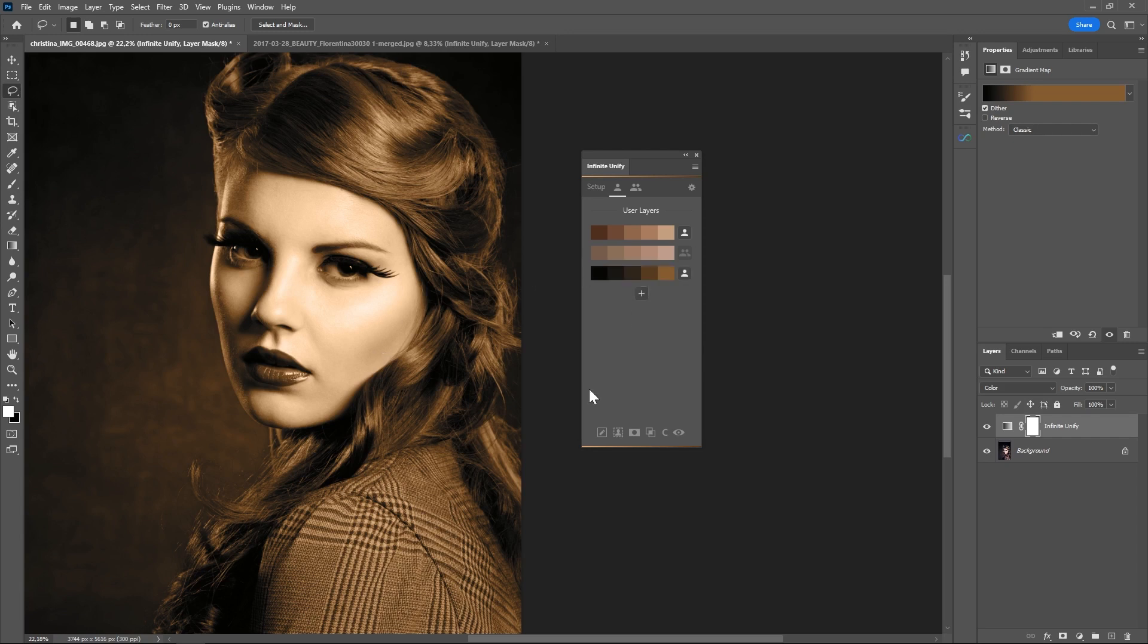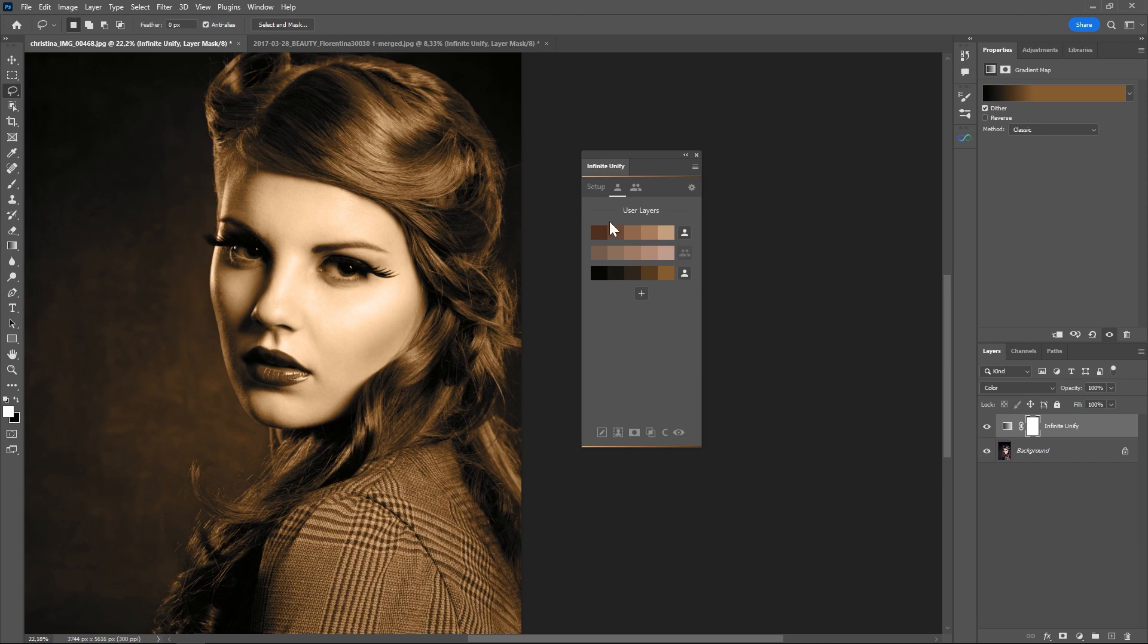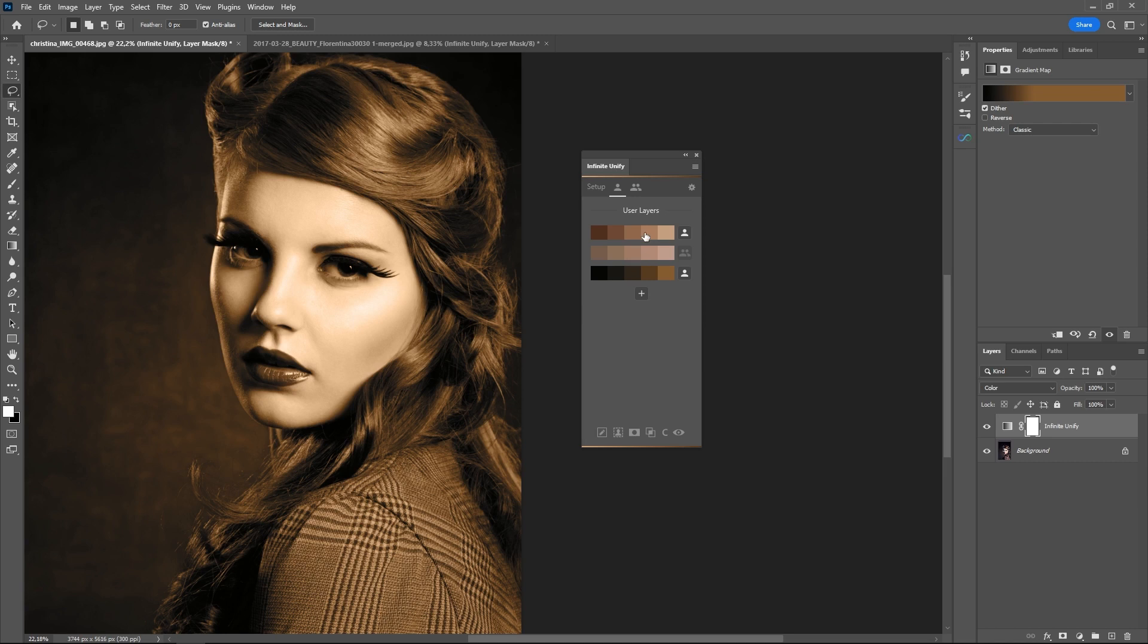One quick note: these gradients are automatically saved online, so that means if you use Infinite UniFi on a second computer, on a laptop or something and on your studio computer for example, then these will be automatically synchronized with your second computer.